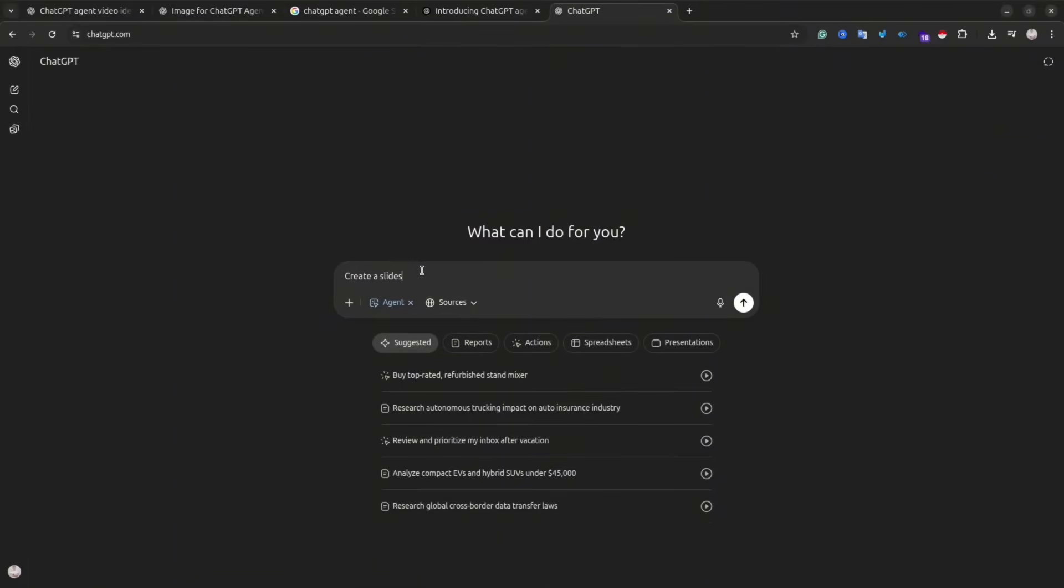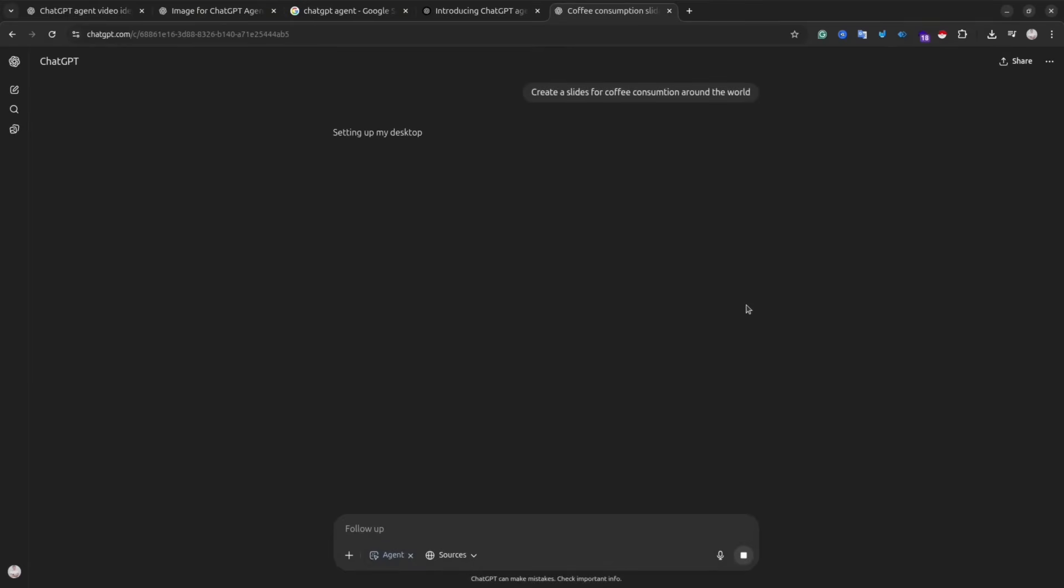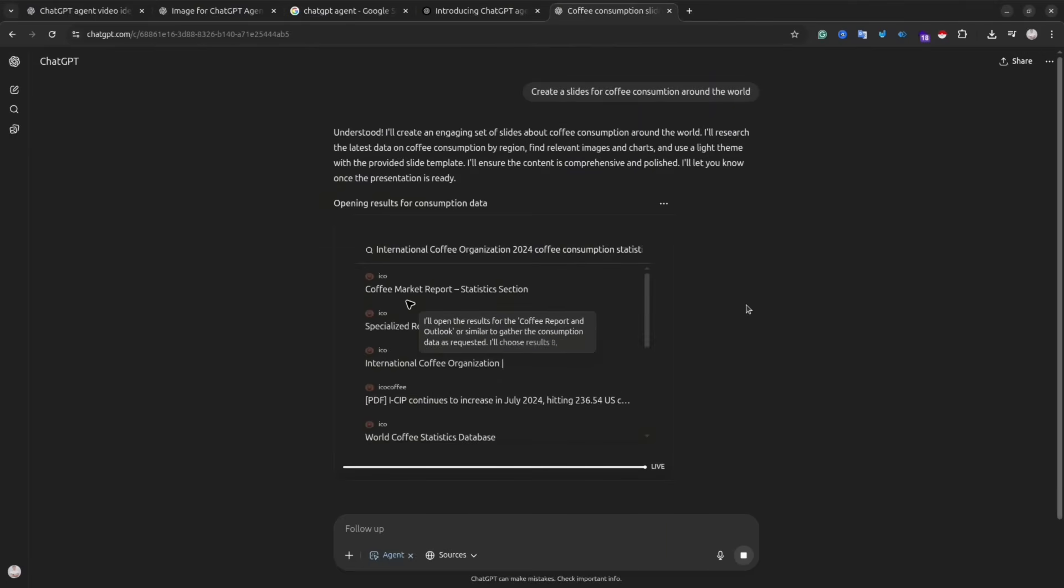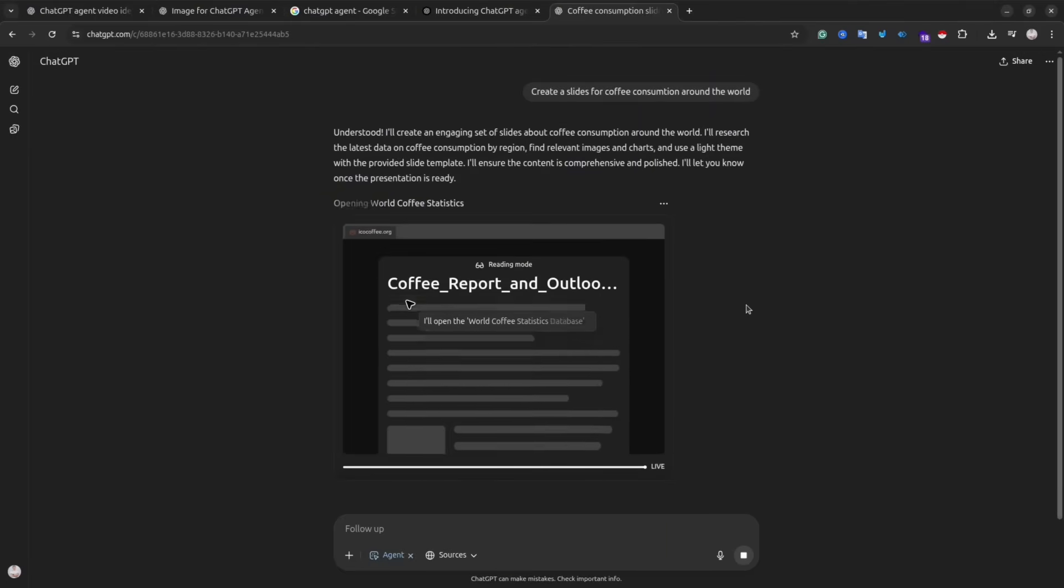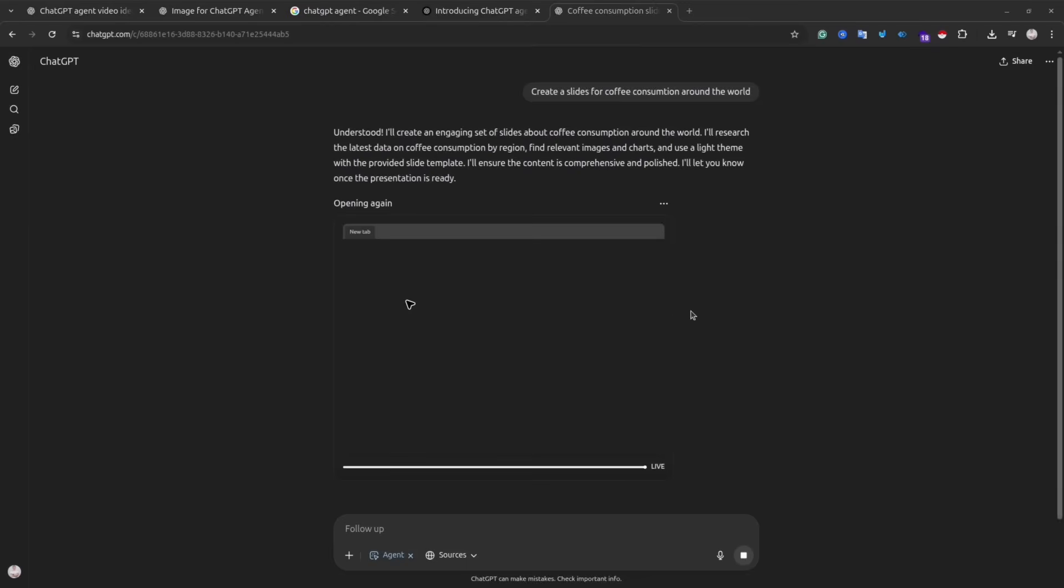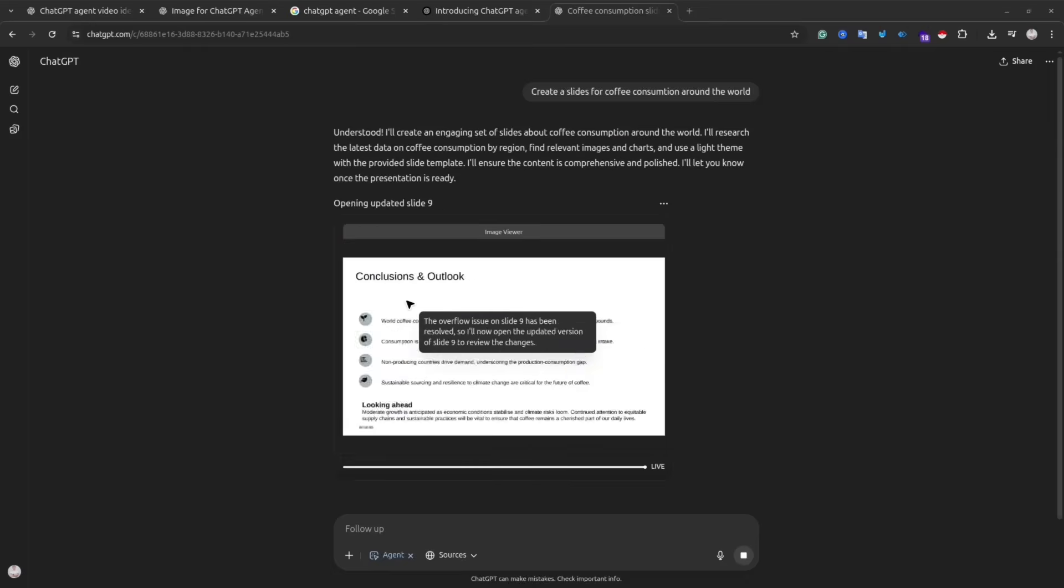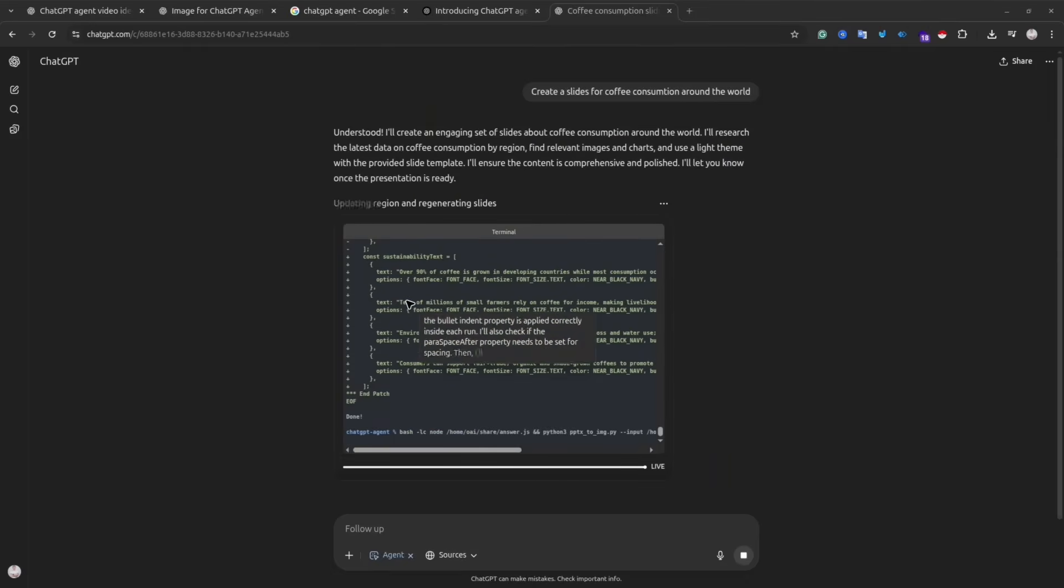Okay, let's try the last example. I'm going to ask the agent to create slides for me, and I want it to do a search about coffee consumption around the world. The important thing about the agent, you actually don't have to keep your computer open.